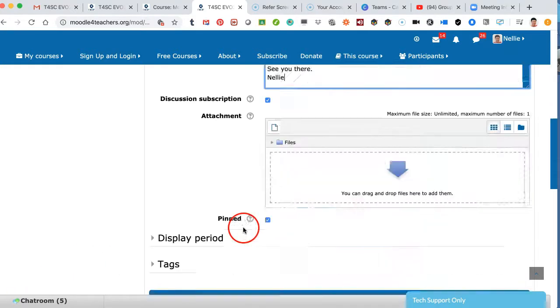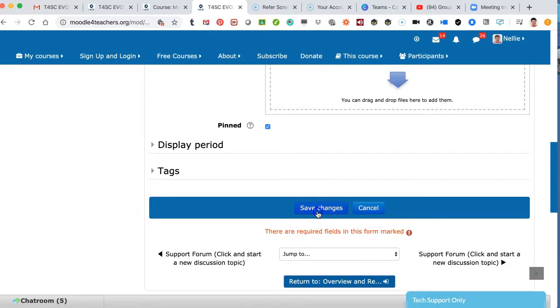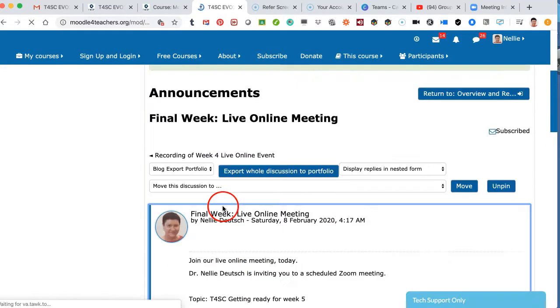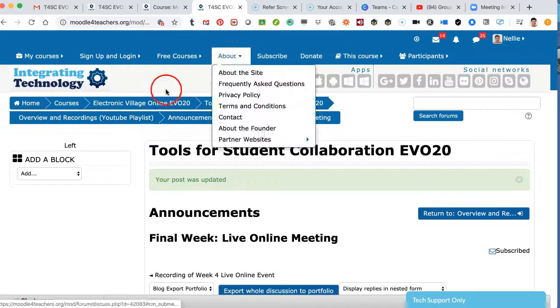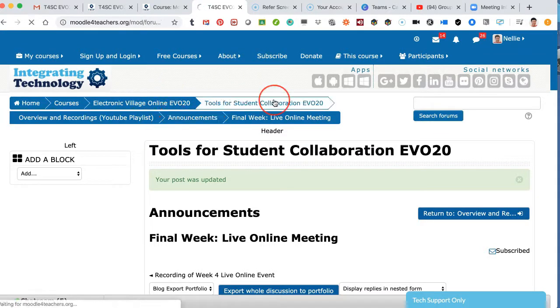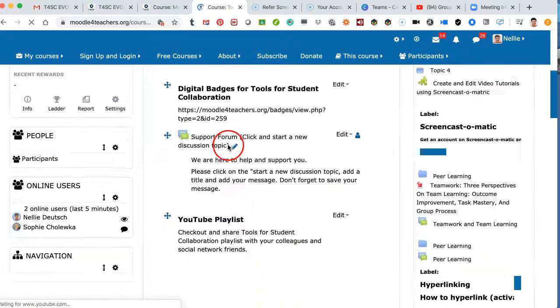Remember that you can always delete whatever you do. There we go. So let me save it again without it. And that's it. Hope this has been of help. It's really easy to do this, to hyperlink.